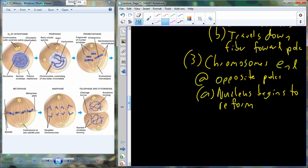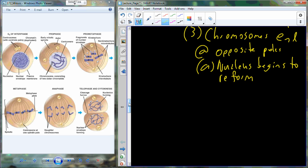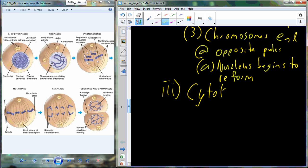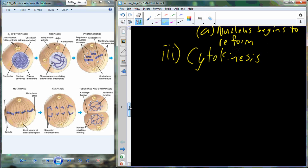Now I'll give you more on cytokinesis — it'll be good to have in your notes. Cytokinesis is not technically part of mitosis, but it occurs alongside mitosis, alongside telophase. Cytokinesis deals with the separation of the cytoplasm into two new daughter cells.